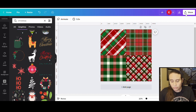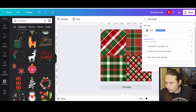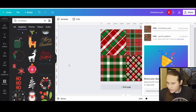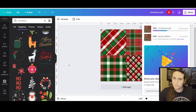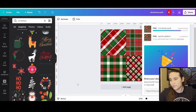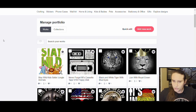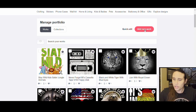I'm just going to go ahead and put this Christmas quilt pattern and download it as is. Now I've got two different examples to show you, so we'll go ahead and jump over to Redbubble and I'll show you how you can do both of these and how they'll look. I'm going to jump over to my Redbubble — I'm at Manage Your Portfolio — and I'll go ahead and click 'Add New Work.'